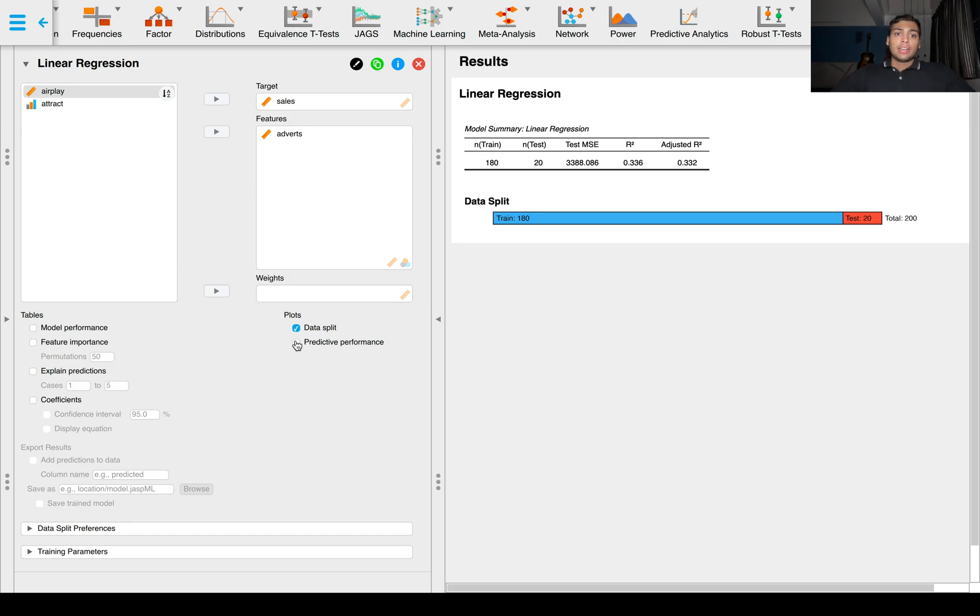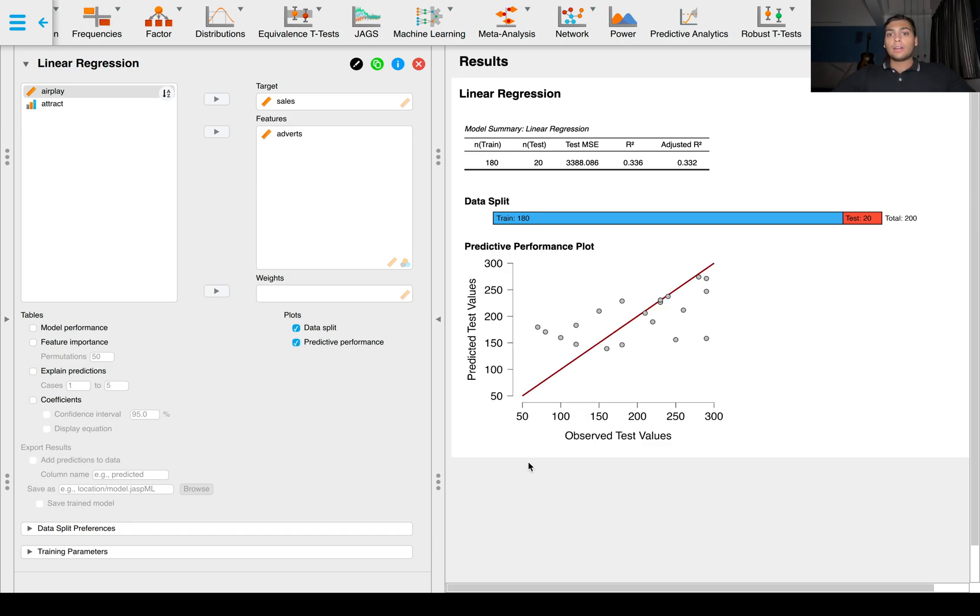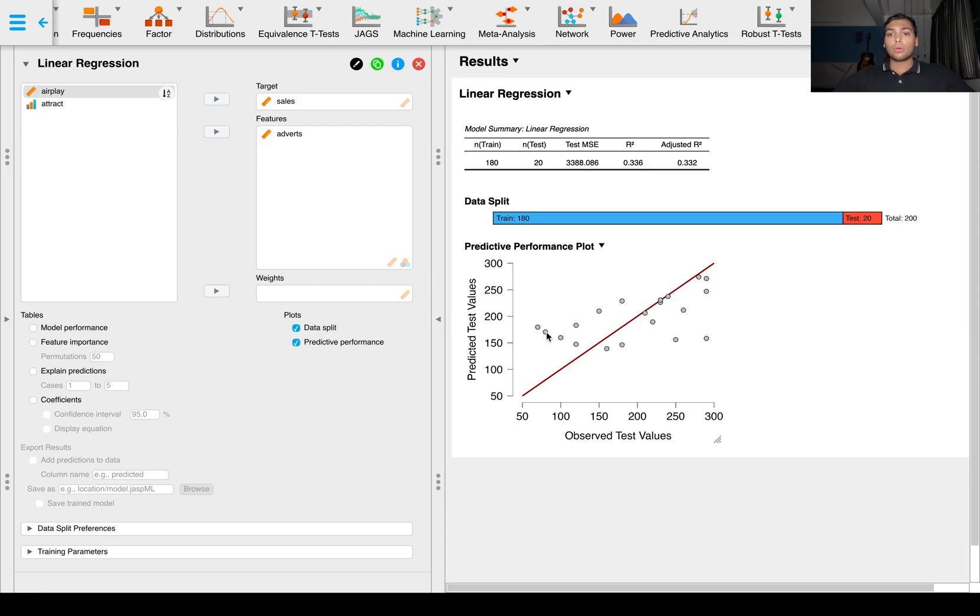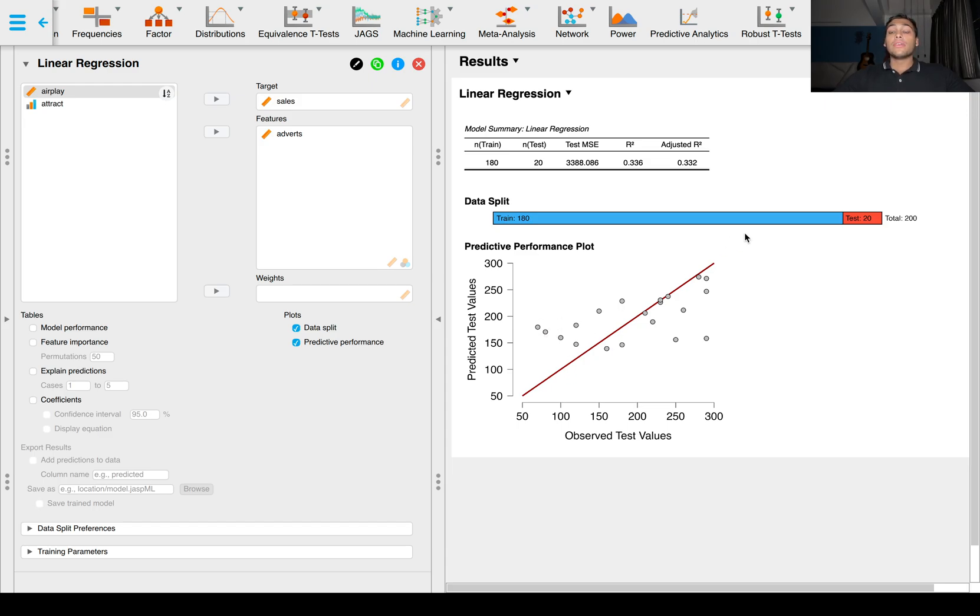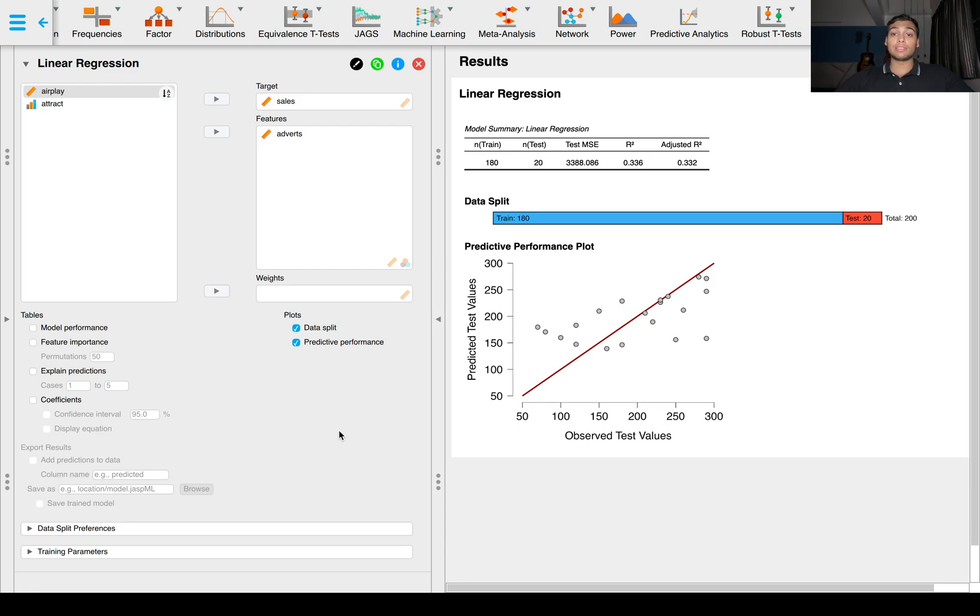We can get a predictive performance plot, which is essentially a regression line. This regression line aims to minimize the perpendicular distance between all these data points to this line. Imagine you draw perpendiculars from these data points to this line and you measure the distance, then square each distance and sum them all up. This is minimized by this line. That's the concept behind a regression line.